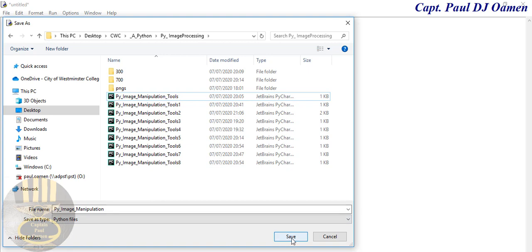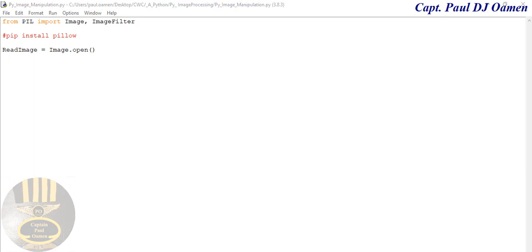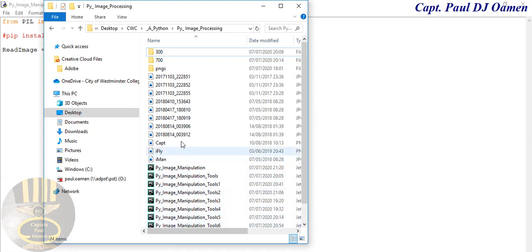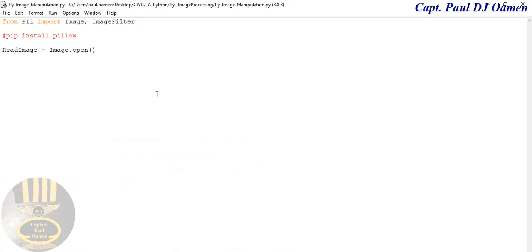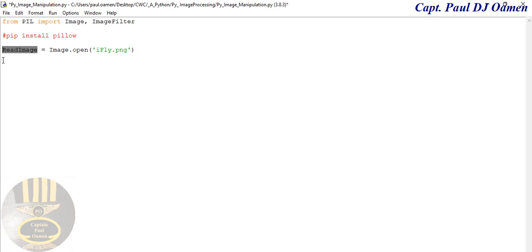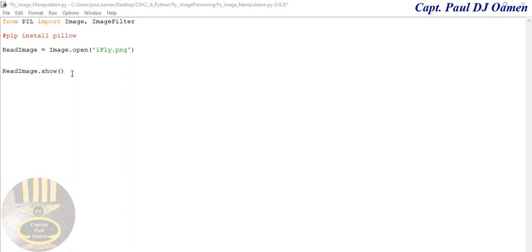There are some images I'm going to be using, so let's save first and then I'll show you the images I intend to use. Inside my folder I have an image I intend to use — I'll use one called 'I fly'. So I'll enter 'I_fly.png' inside the parenthesis. The variable read_image holds the opened image. Now I'm going to call read_image.show() to display it.